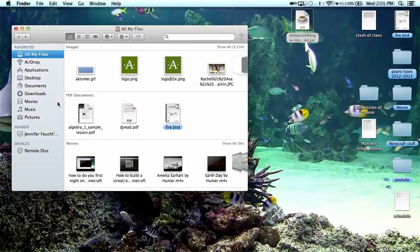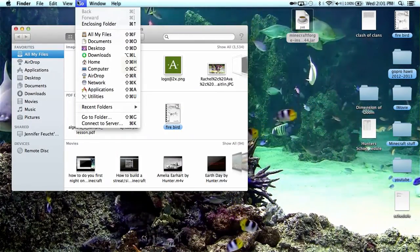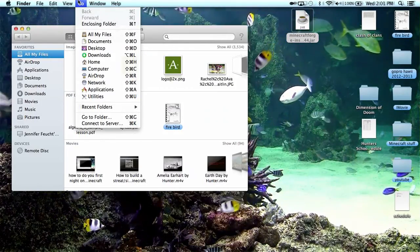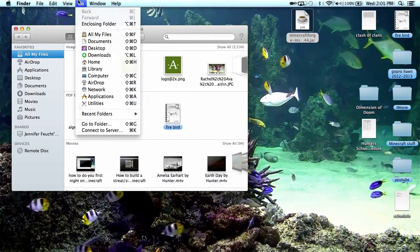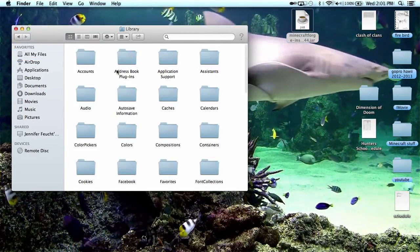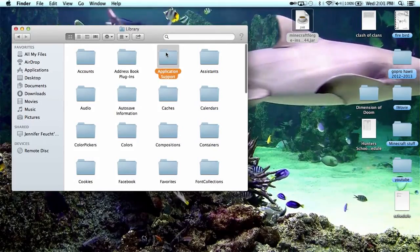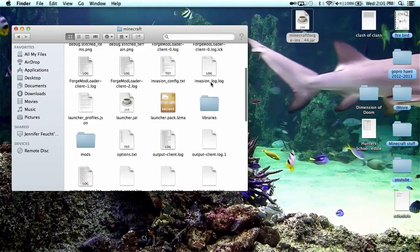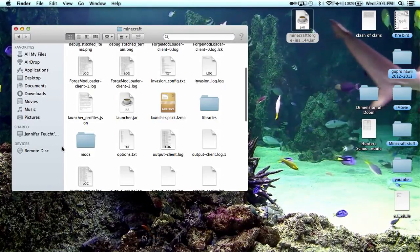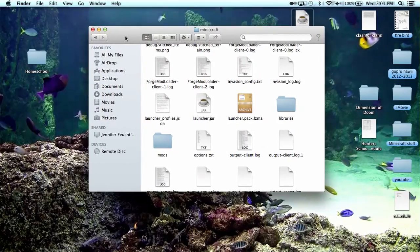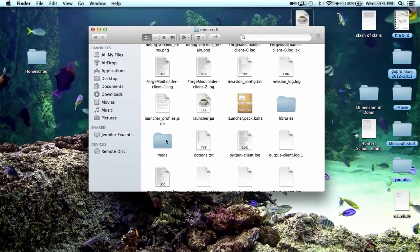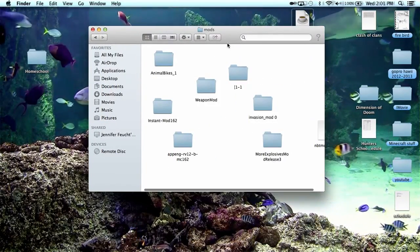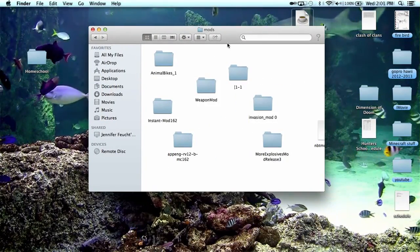And then you go up into the Library window, go up to Go, hit option and then it will come up with a Library. Go application support, Minecraft, and then this little mod folder right here will pop up. You go there and then here is all the stuff.